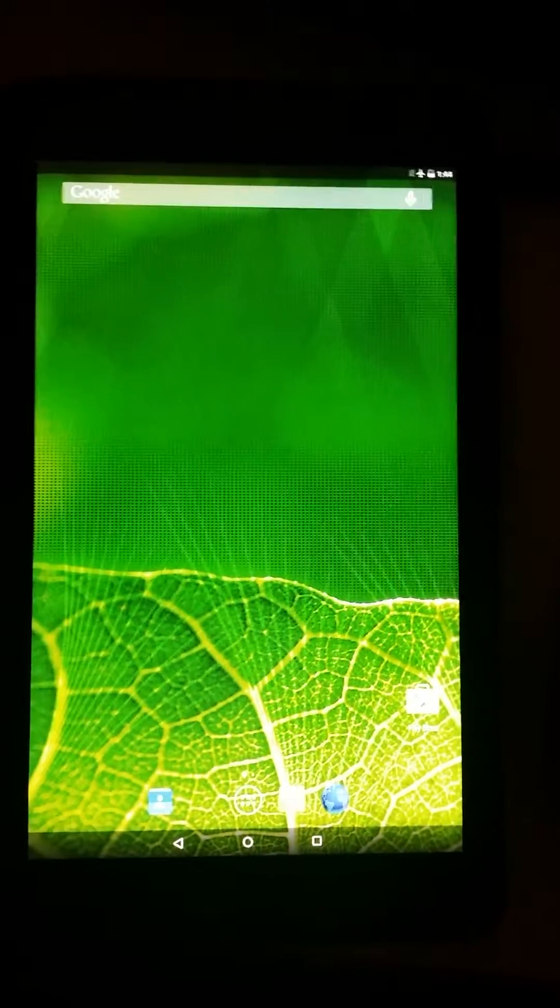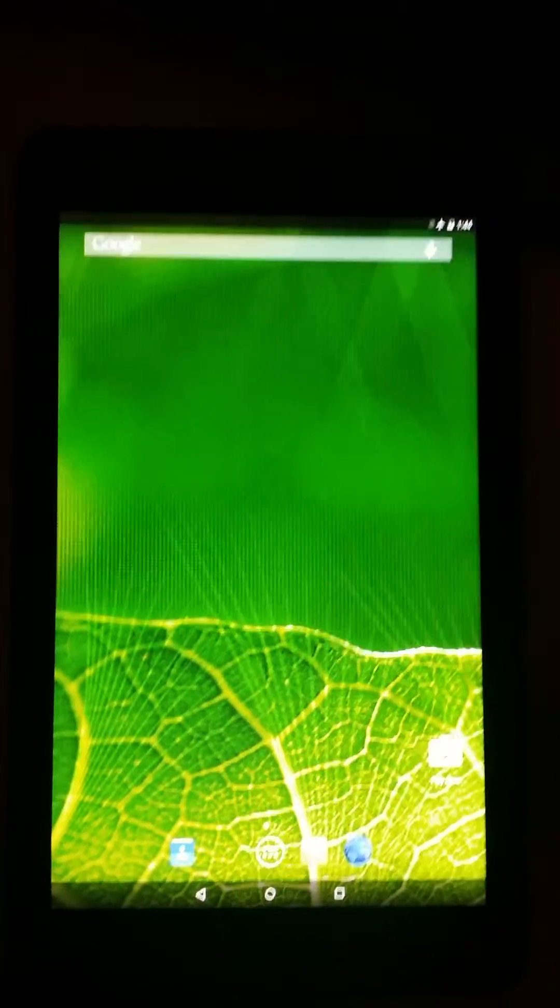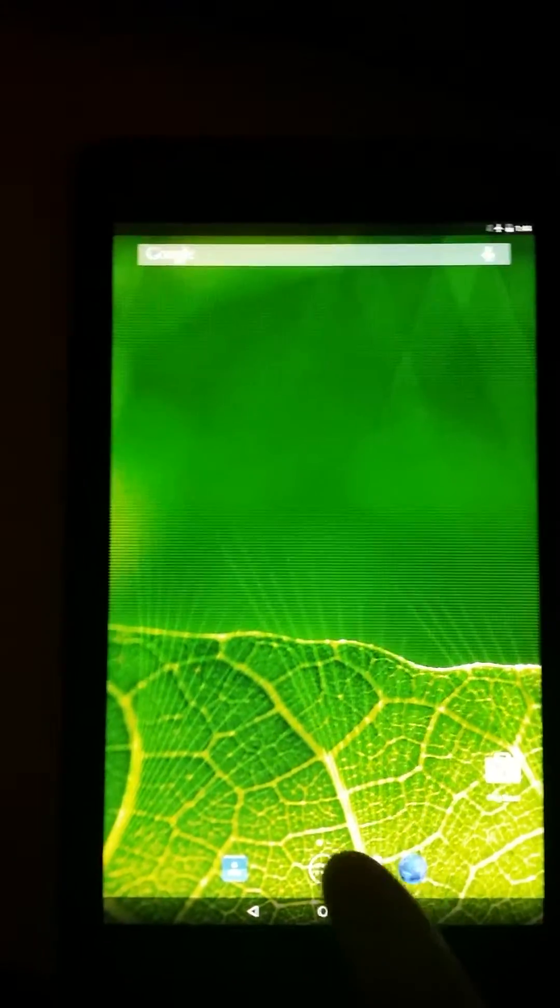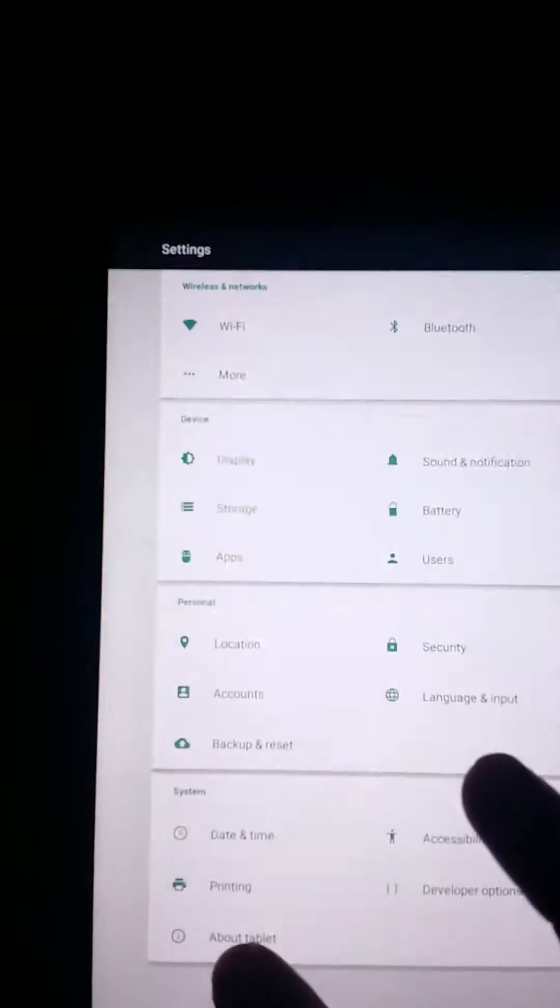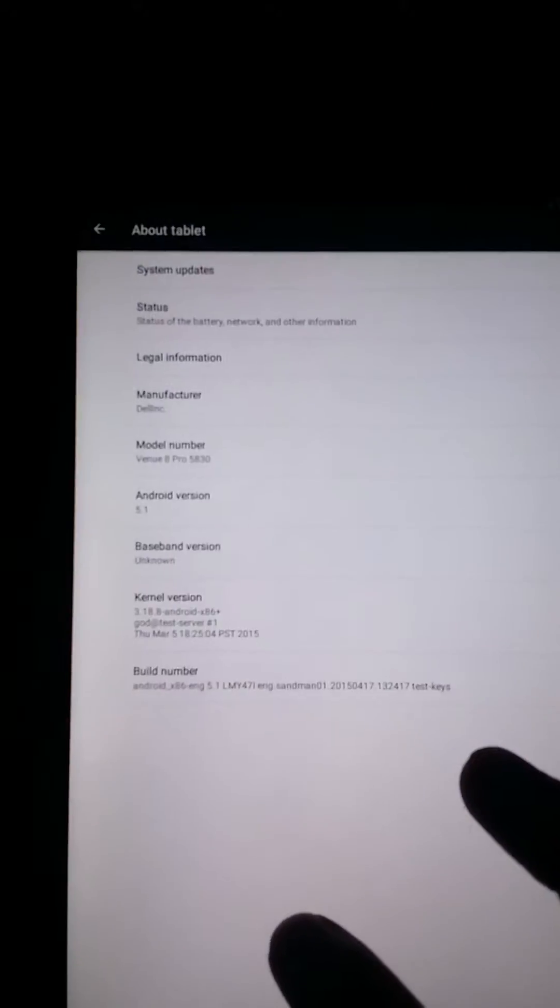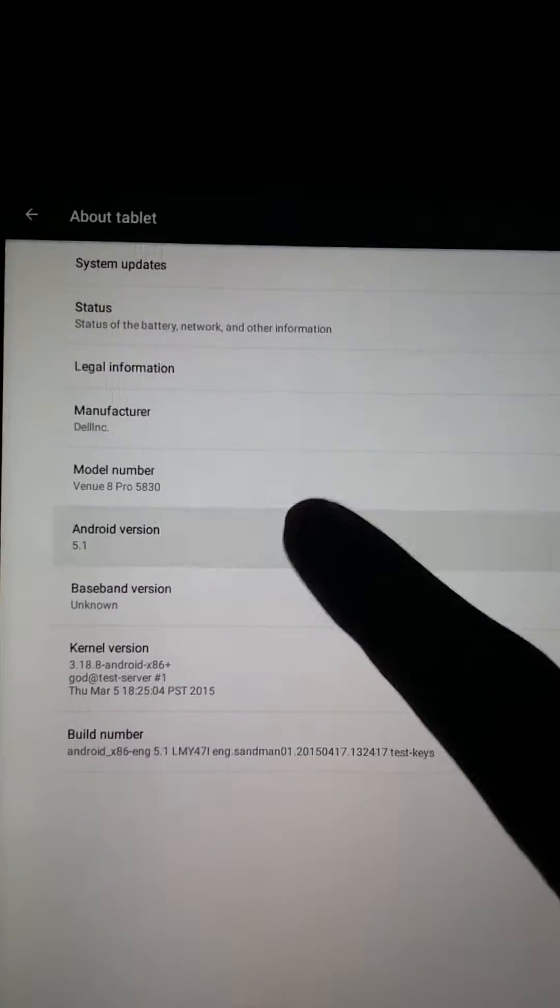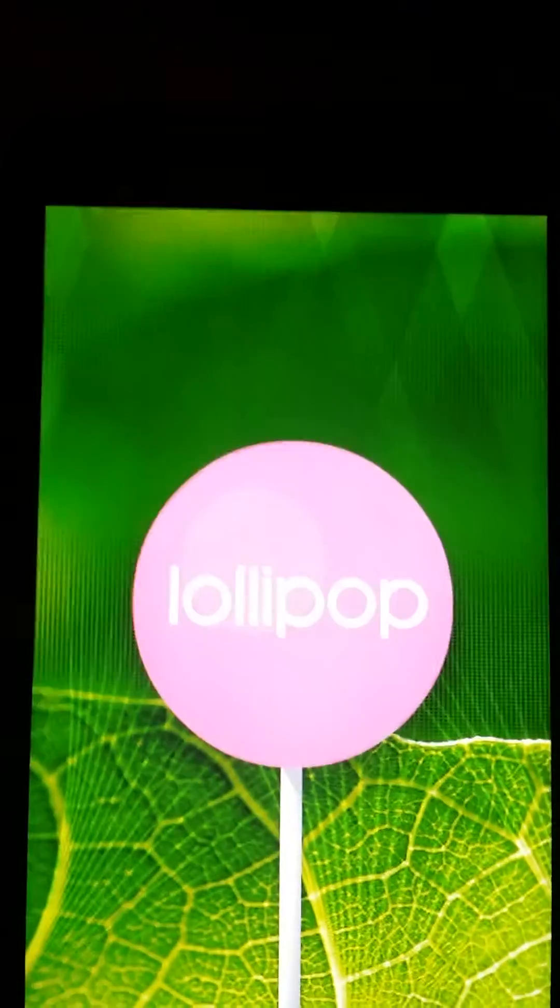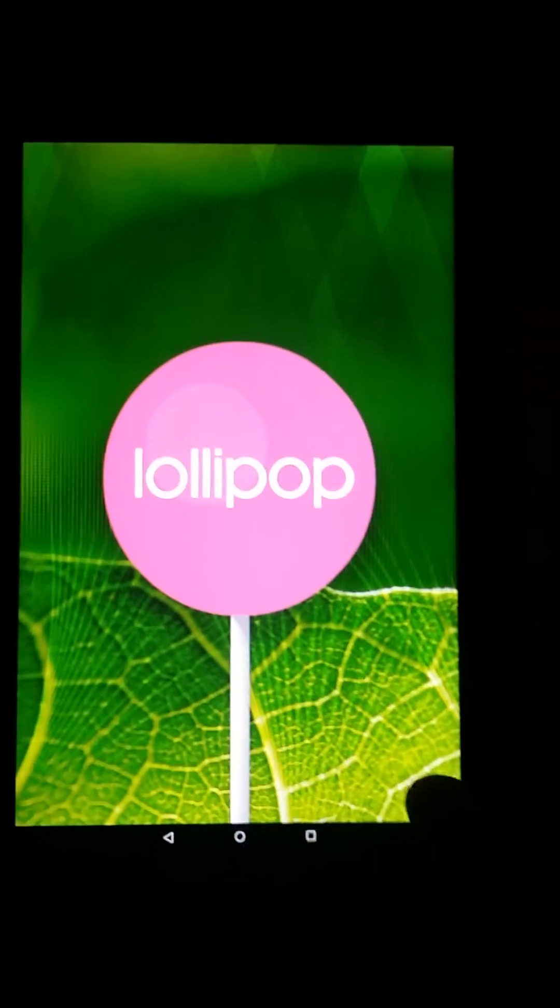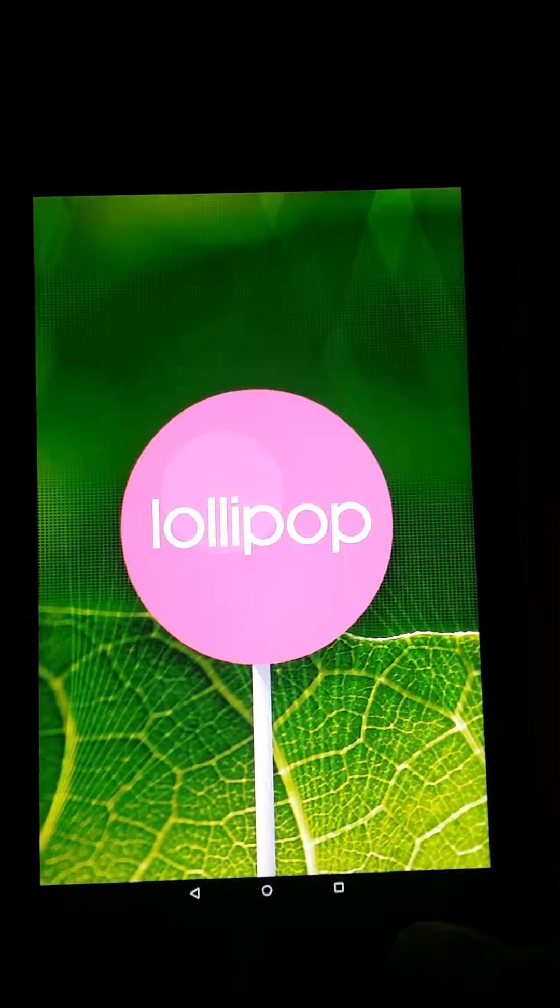Hey guys, this is a quick overview of Dell Venue Pro 8 running Android 5.1. So this is Lollipop 5.1 and...